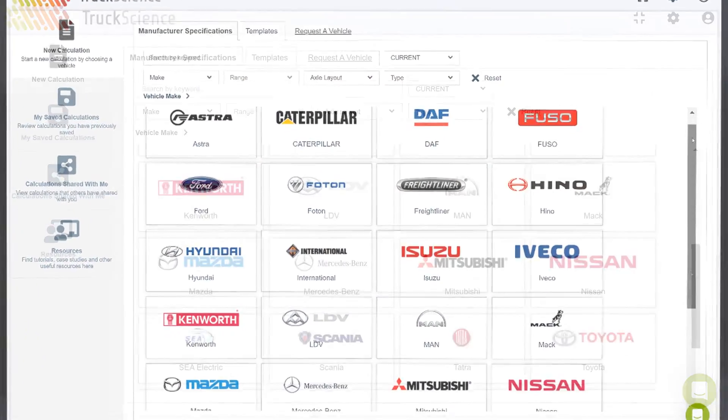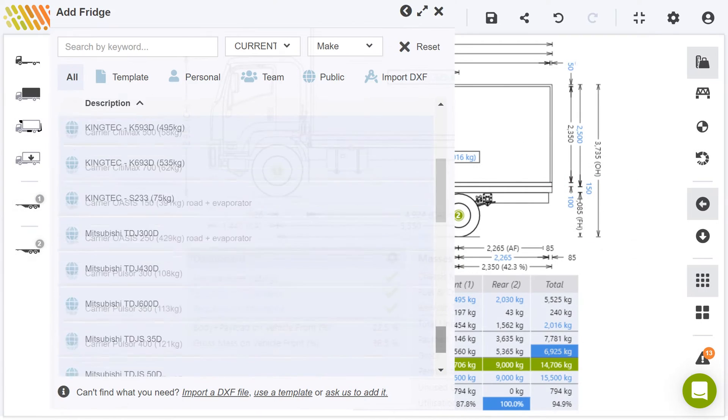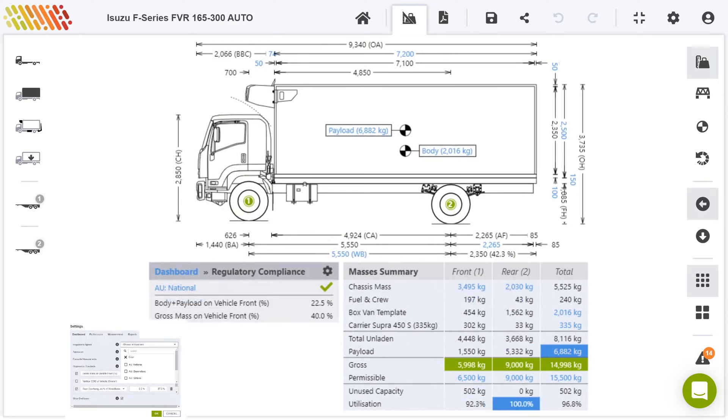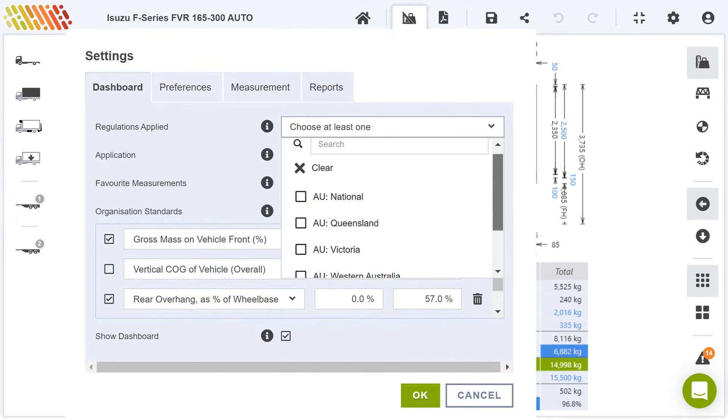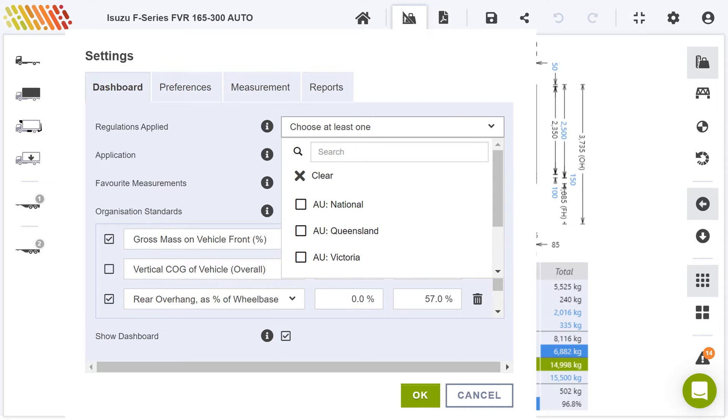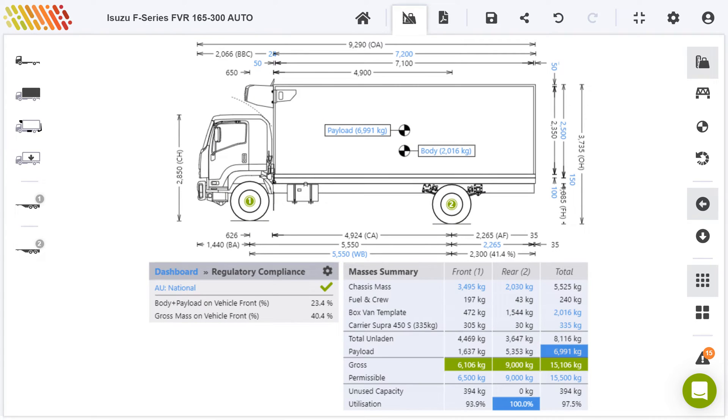Our software brings all the mathematical formulas, product specs, and legislation together so you can spec the best truck for the job.